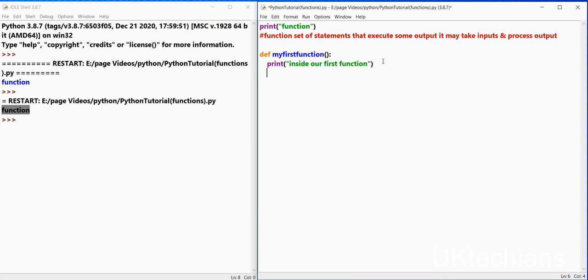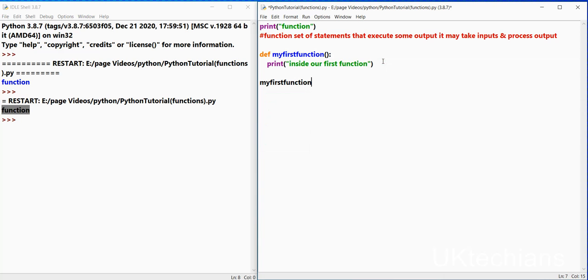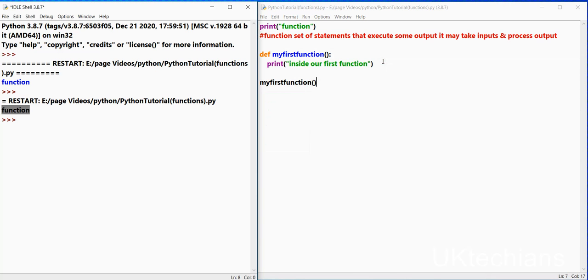So what we will do over here, we will type my function over here and then brackets and then save and then f5. So it will display inside our first function.